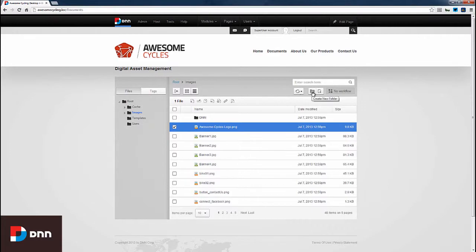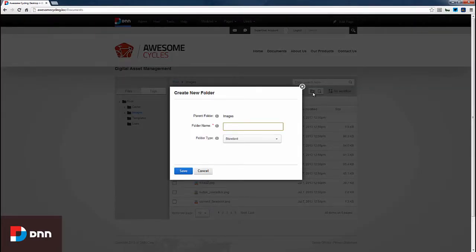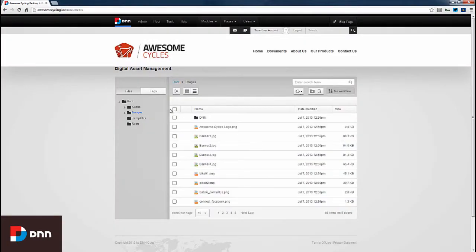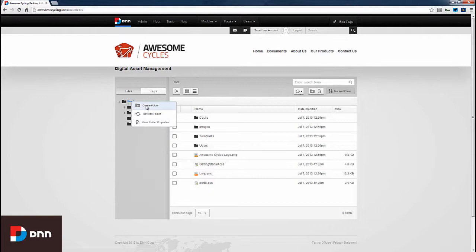We can also create new folders and upload files. To create a new folder, I could click this option to get a popup, or I could right-click on the root or any folder and click Create Folder.